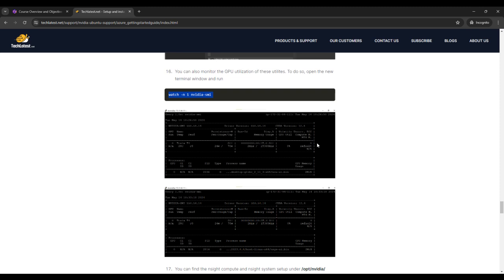NVIDIA SMI is a powerful tool for managing and monitoring NVIDIA GPUs. Its capabilities extend from monitoring to advanced control and automation. Whether you are troubleshooting issues, optimizing performance or automating tasks, NVIDIA SMI provides the necessary tools to efficiently manage your NVIDIA GPUs. Thank you for watching this lecture. We hope you find it informative and useful for your GPU management needs.